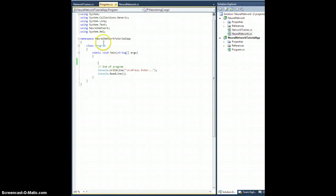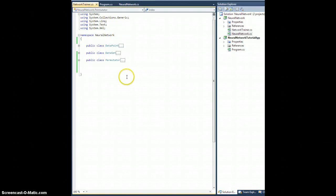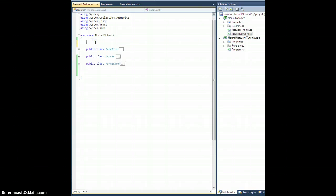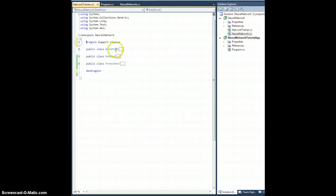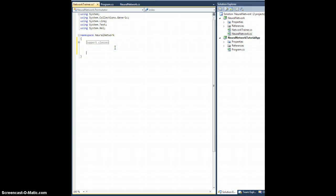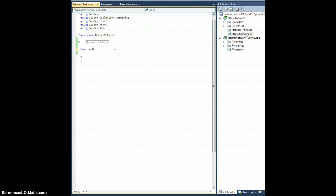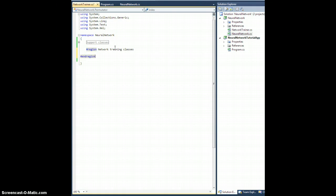Okay, so now we are ready to build our simple network trainer. Let me go ahead and partition these off support classes. Let's make a region and network training classes.